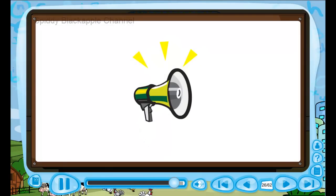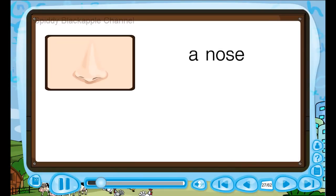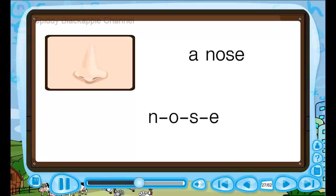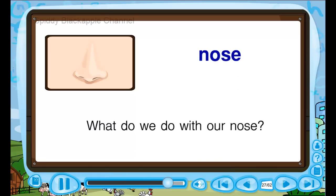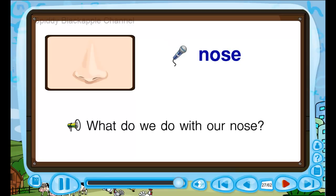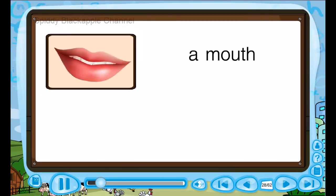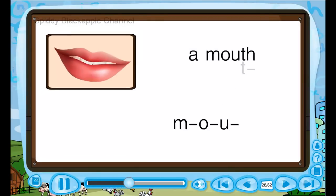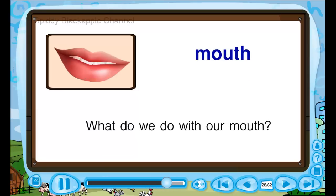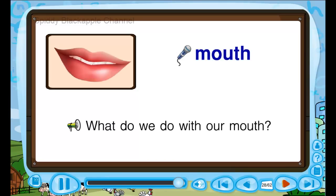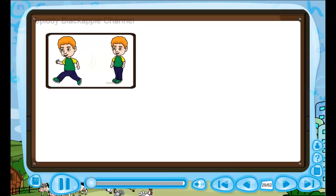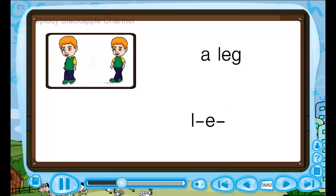Let's read. A nose — N, O, S, E — nose. What do we do with our nose? A mouth — M, O, U, T, H — mouth. What do we do with our mouth? A leg — L, E, G — leg.